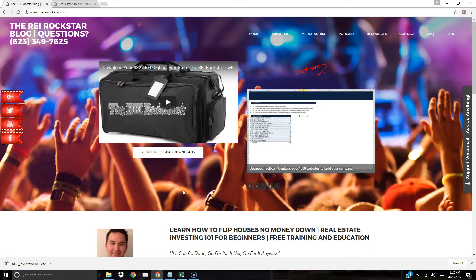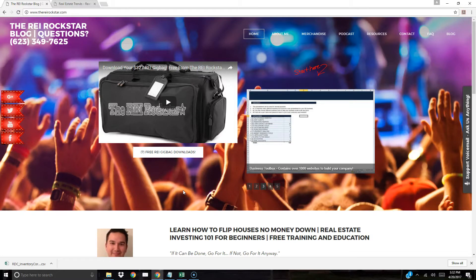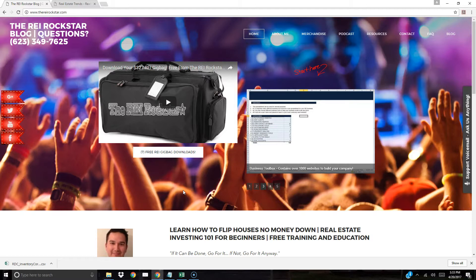What's good my roadies, Randy the REI rockstar here. Today's training video I'm going to talk about marketing in terms of where you should send your direct mail and possibly even where you can place your bandit signs. I'm a real estate investor out here in Phoenix Arizona but I want you to customize this to whatever market you're in.